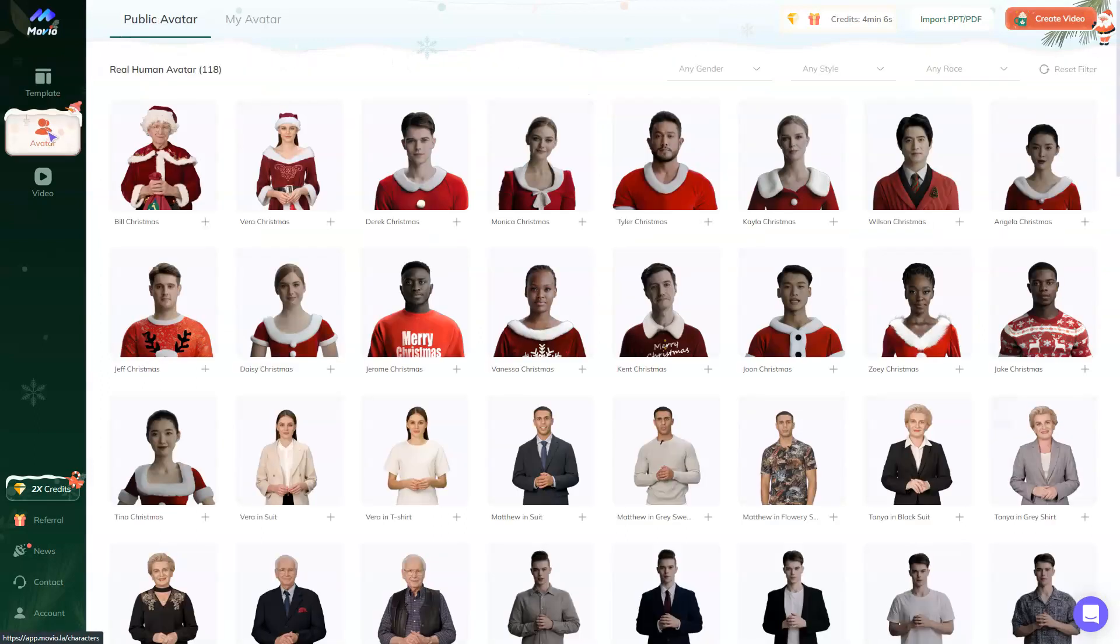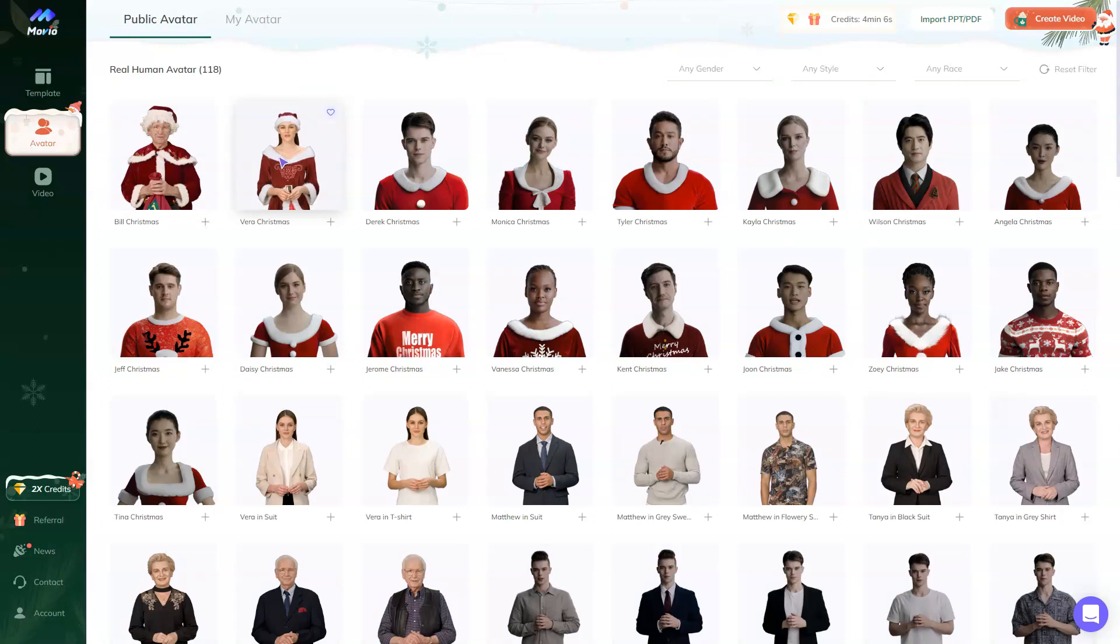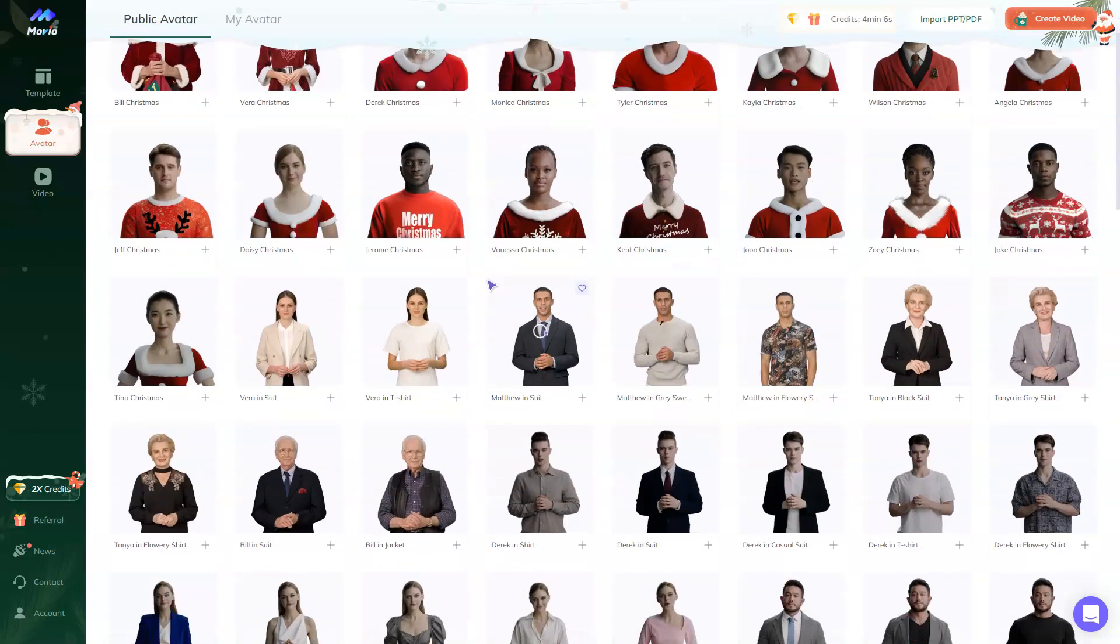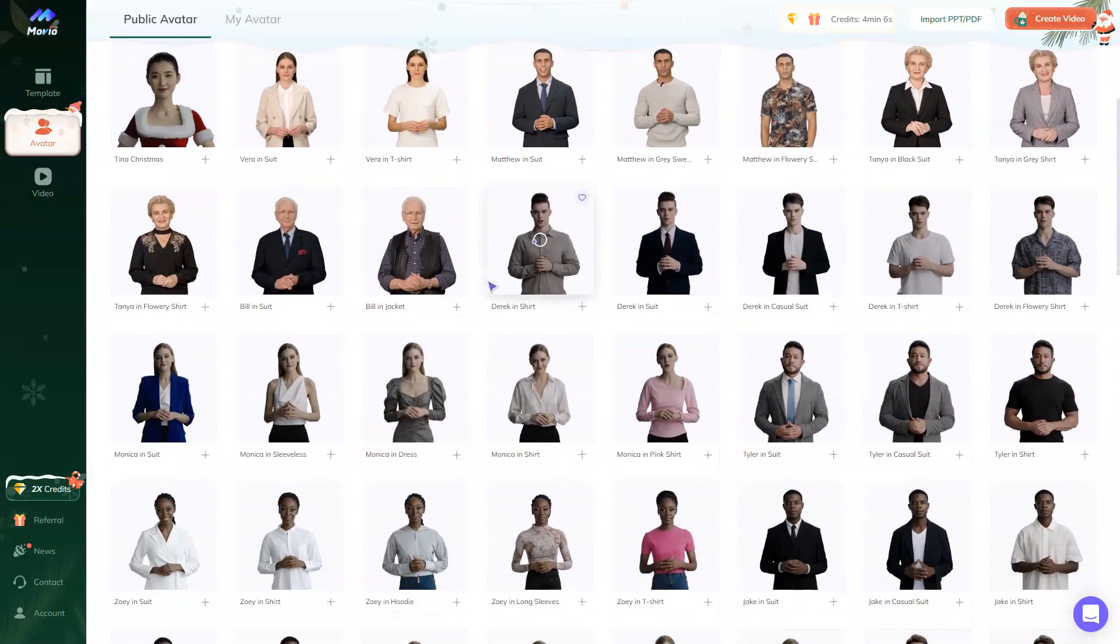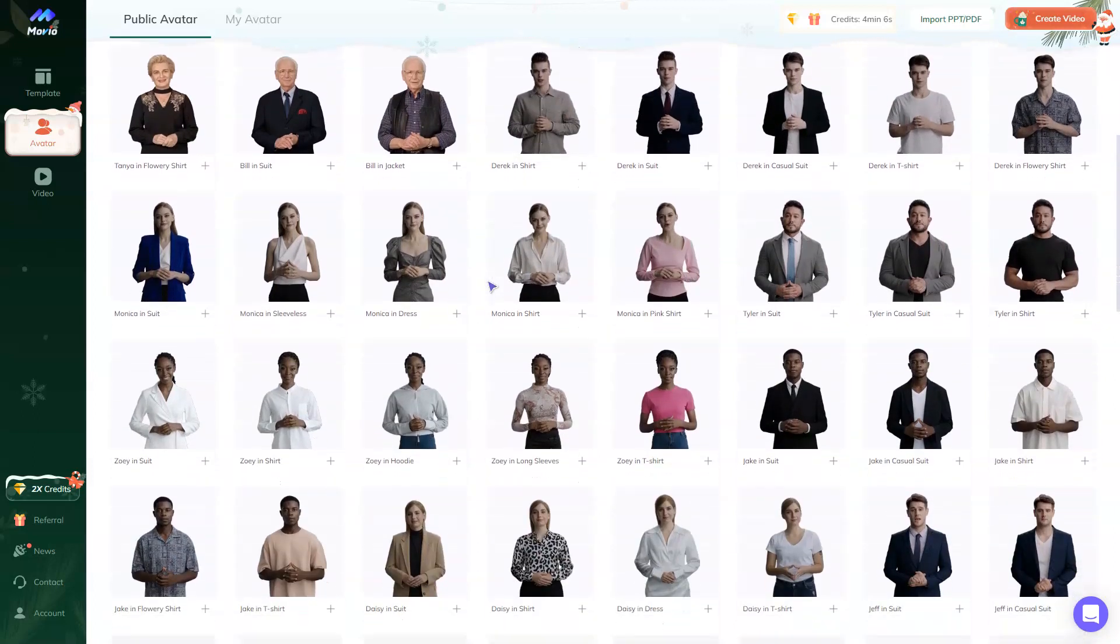You can use one of the ready-to-go avatars that exist on the platform. There are many options to choose from.